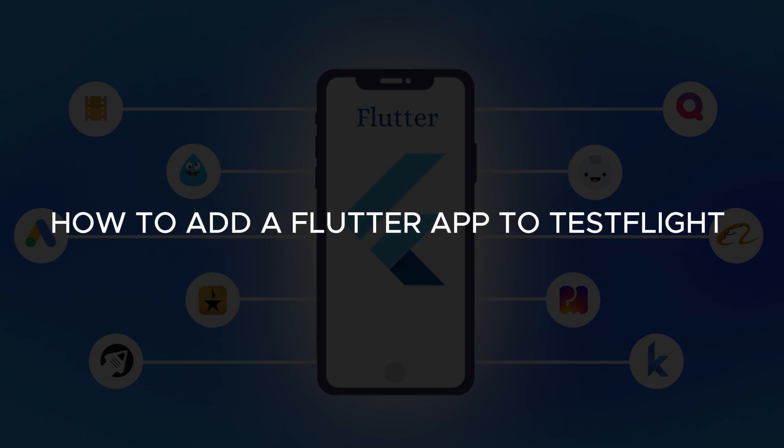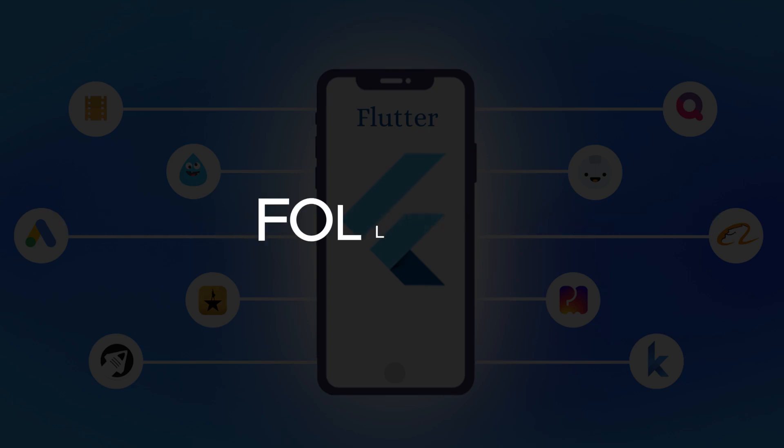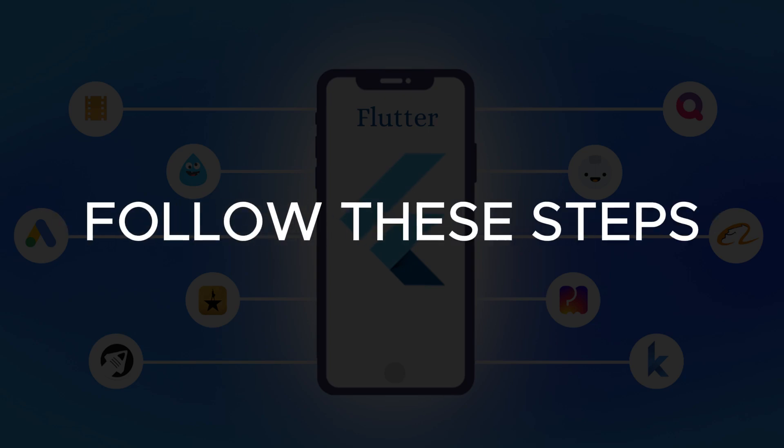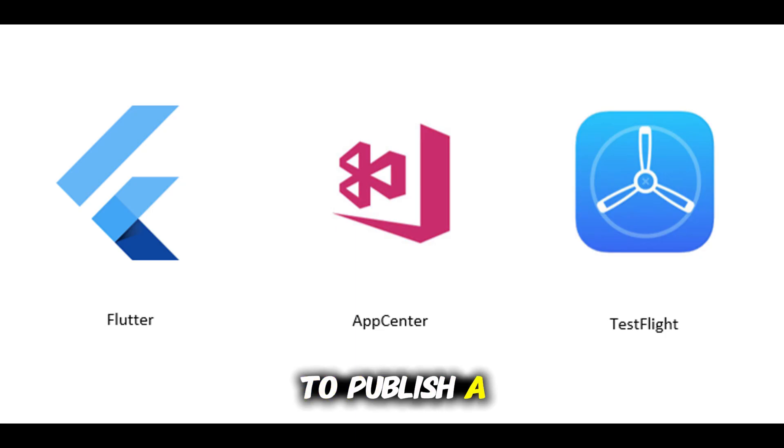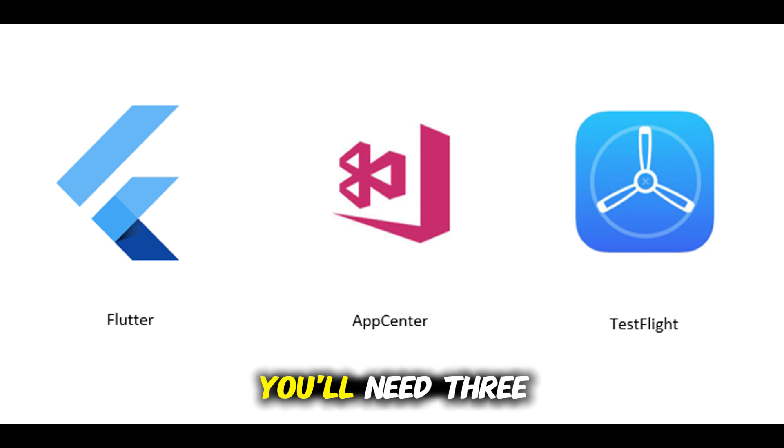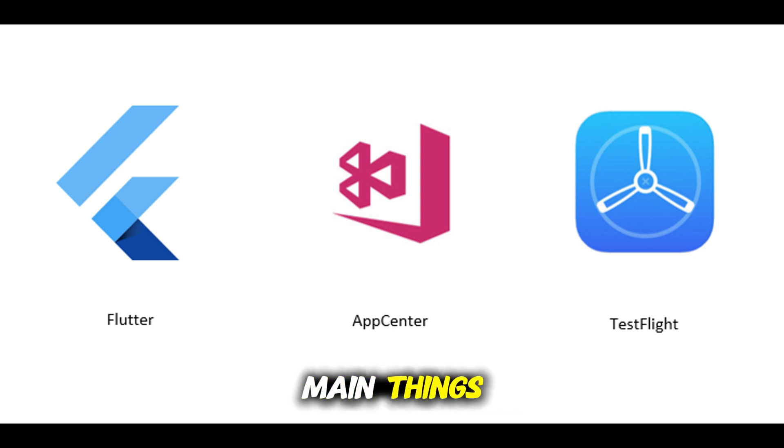How to add a Flutter app to TestFlight. Follow these steps. To publish a Flutter app to TestFlight, you'll need three main things: